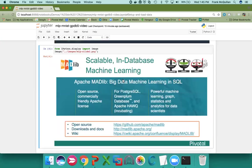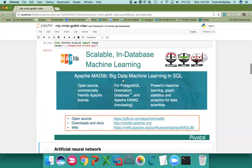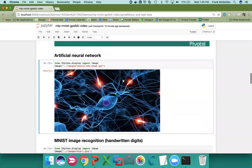Before we get to that, though, a word about MADlib, which is an open-source SQL-based machine learning library that runs in database on Greenplum and Postgres. It is a top-level project in the Apache Software Foundation and has more than 50 principle algorithms, including artificial neural nets.